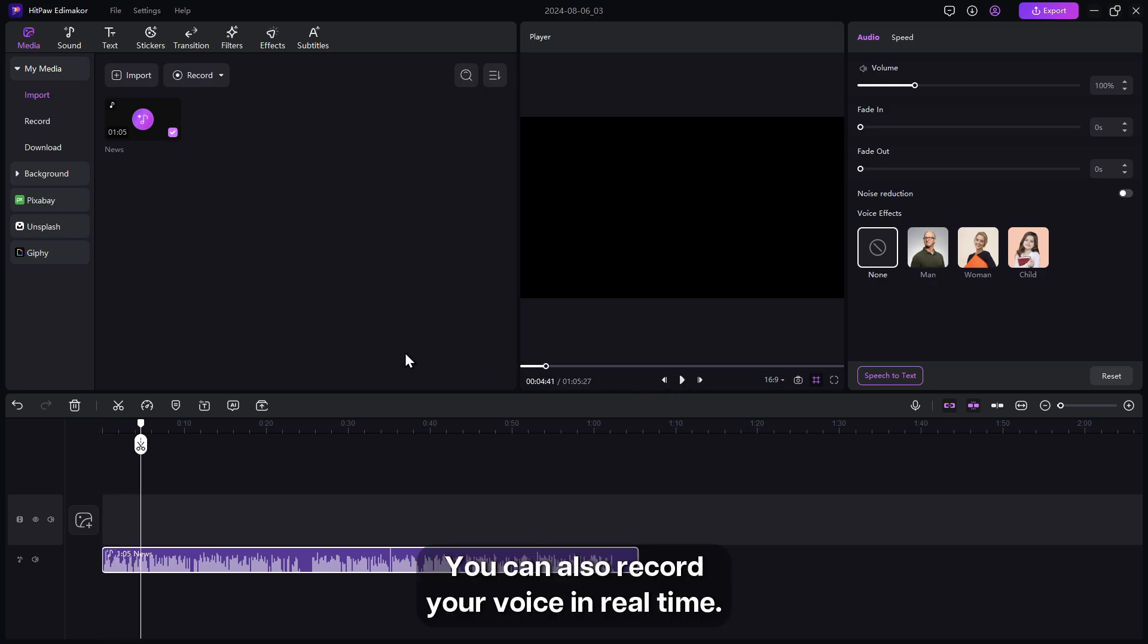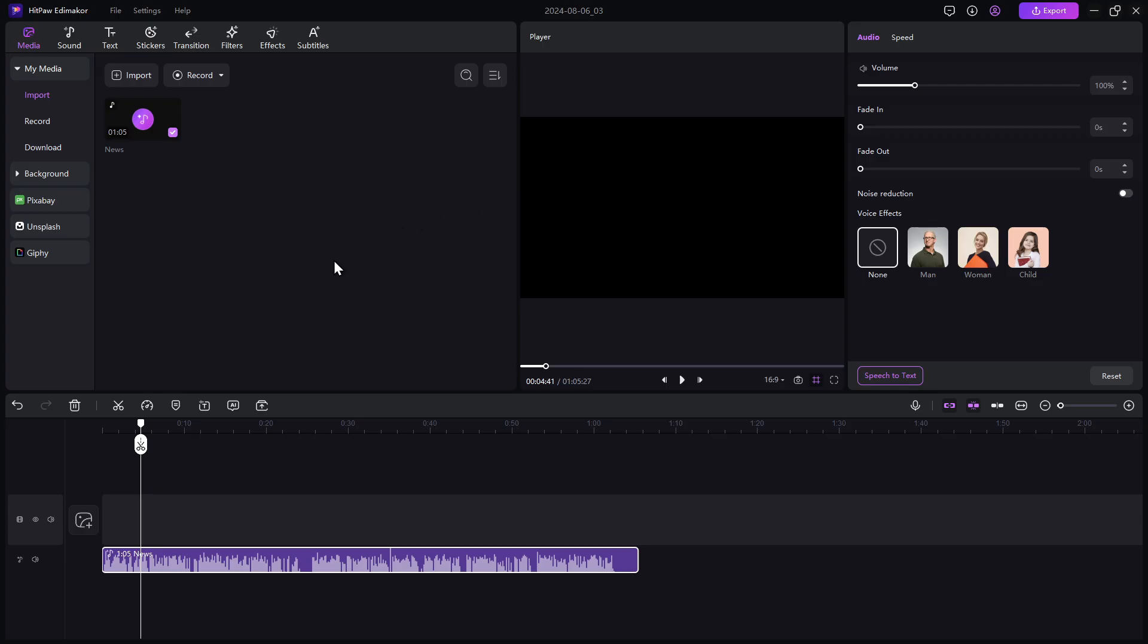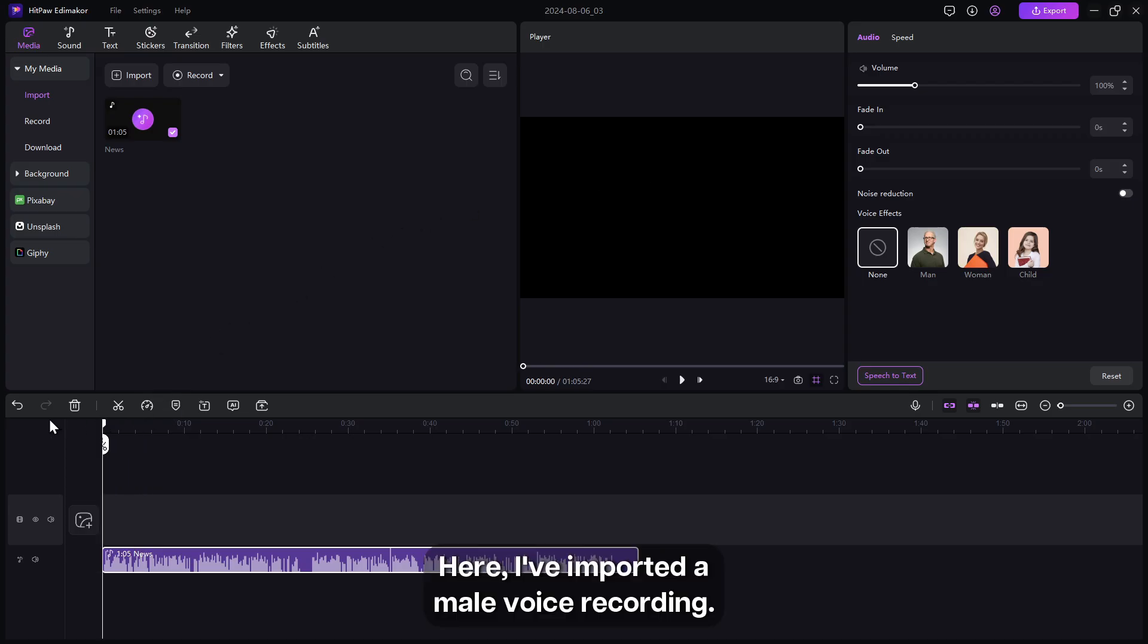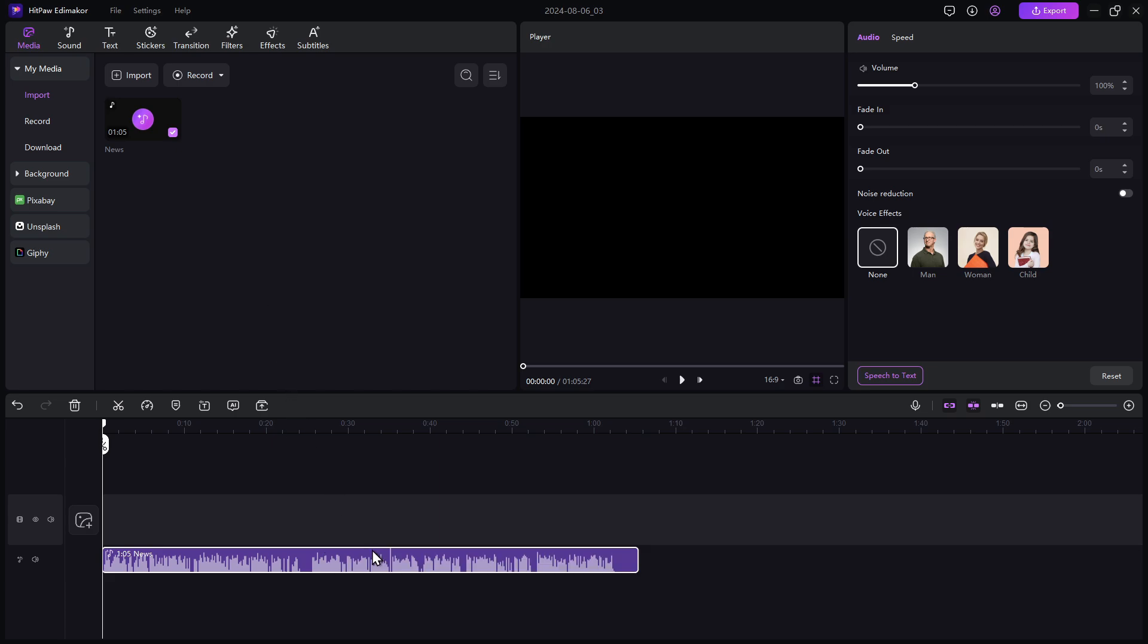You can also record your voice in real time. Here I've imported a male voice recording. Now, let's explore how to change this voice to a female voice in two ways.